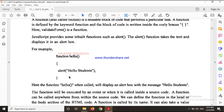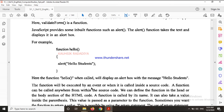Here, the function 'hello' when called will display an alert box with the message 'Hello Student'. This is a user-defined function. The function will be executed by an event or when it is called inside the source code. When you call it, this function will be executed.